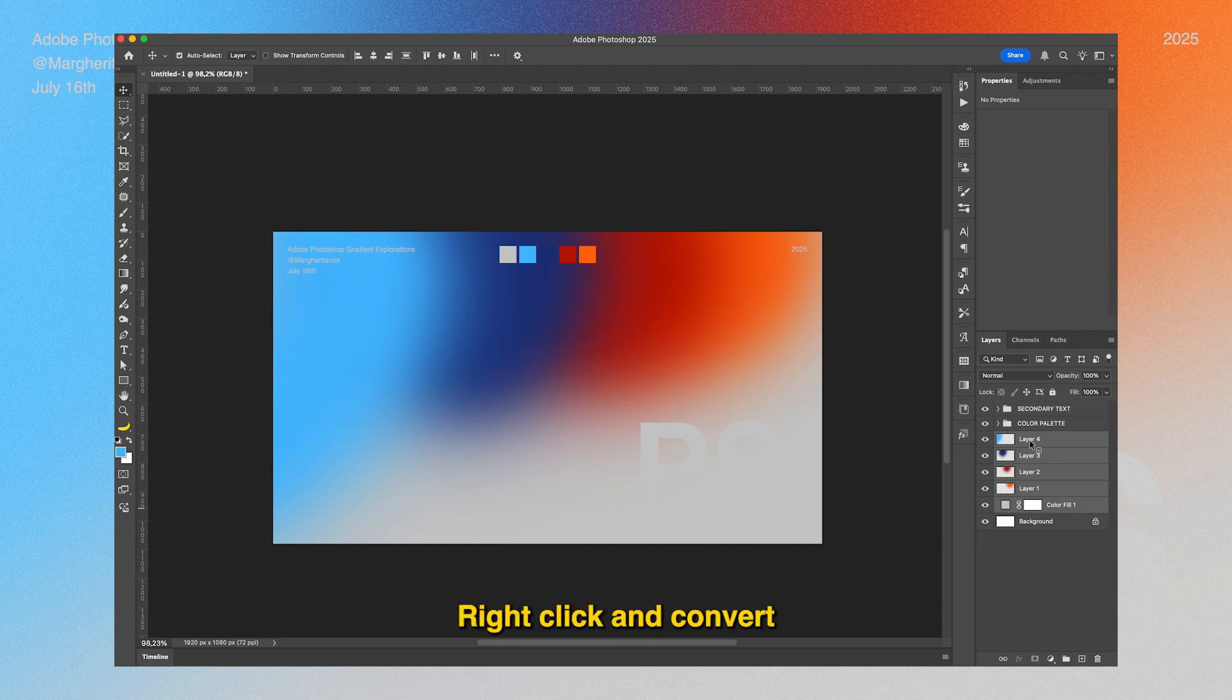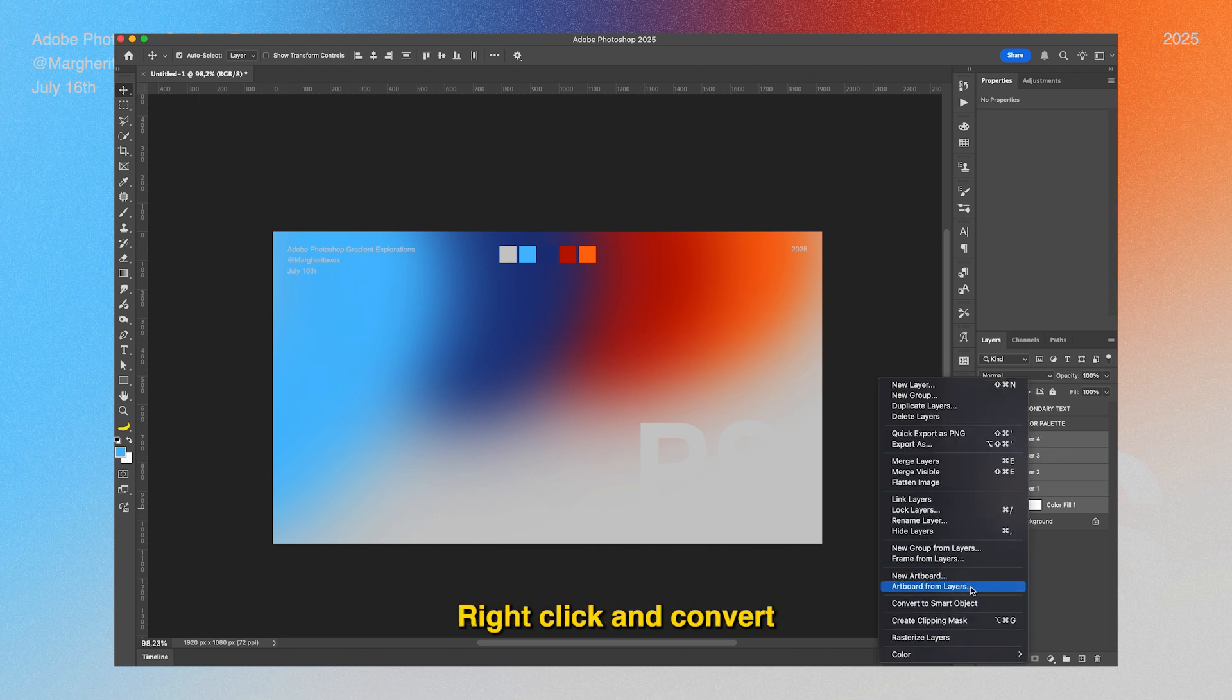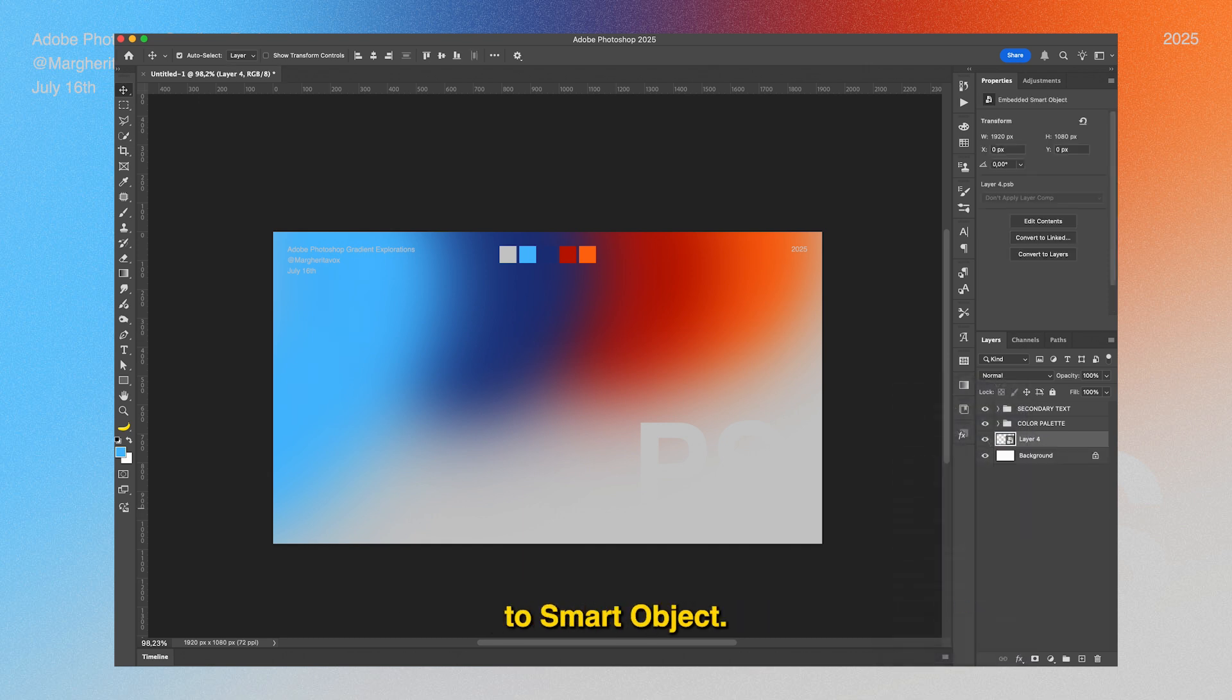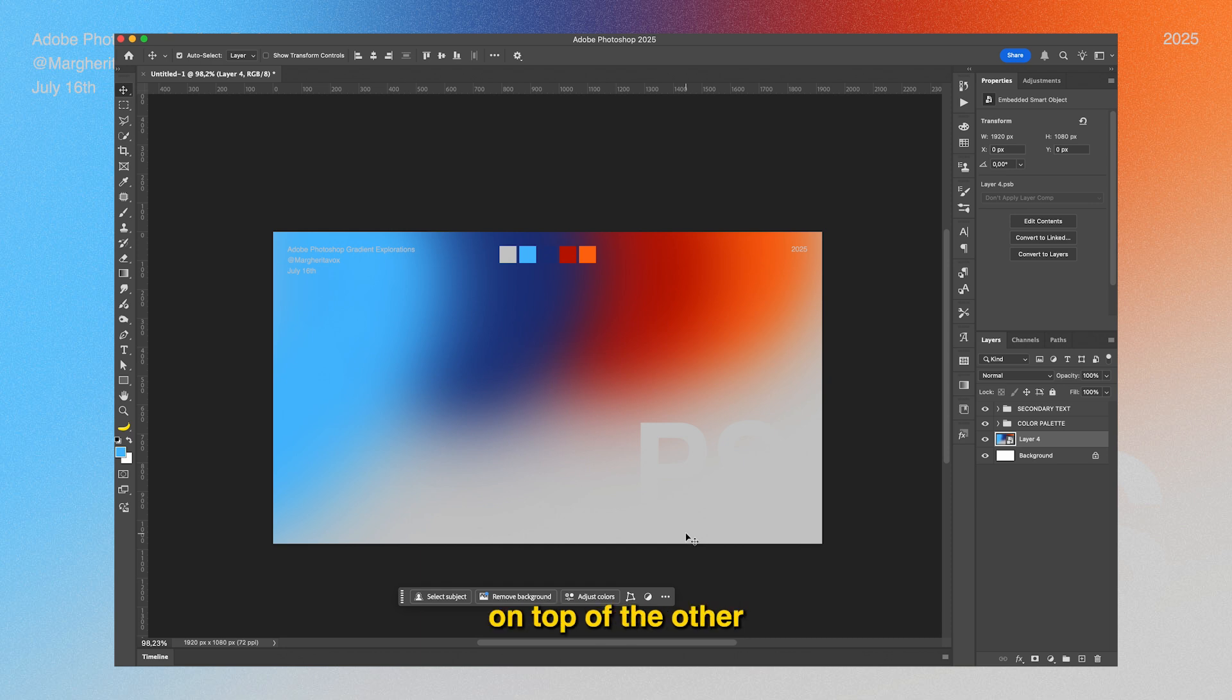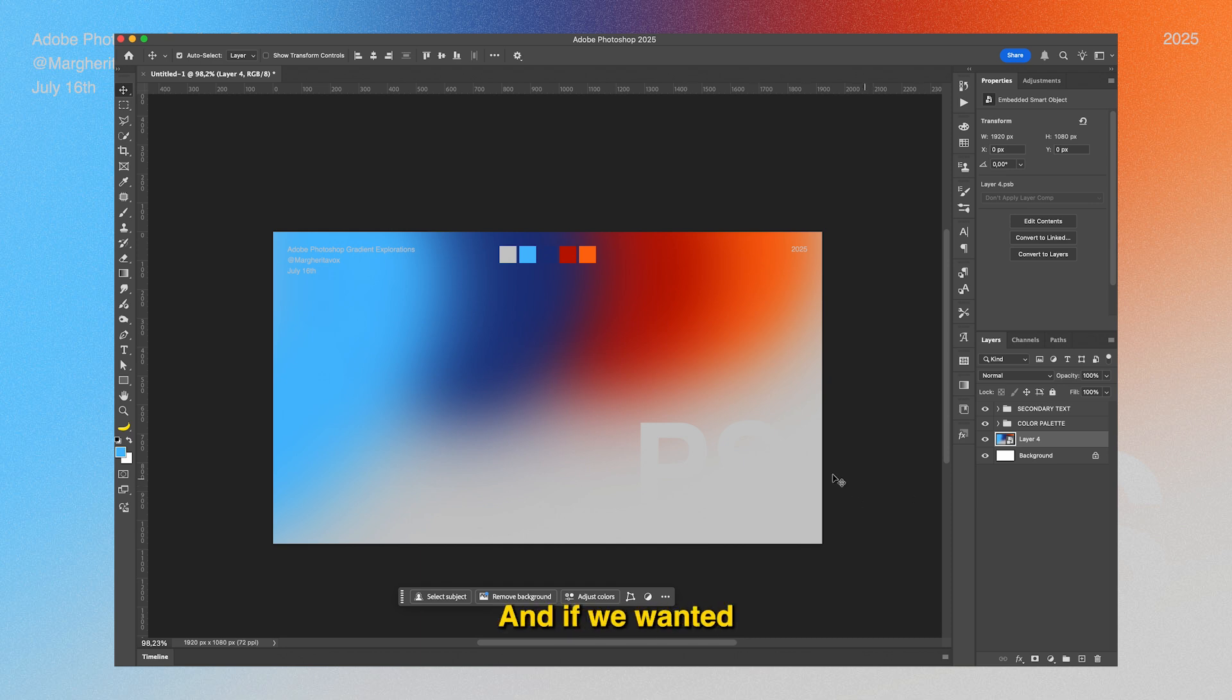I usually select all the background, right-click, and convert to smart object. This way we can just stack filters one on top of the other and everything will still remain fully editable. If we wanted to change the colors or go back to having all those separate layers...